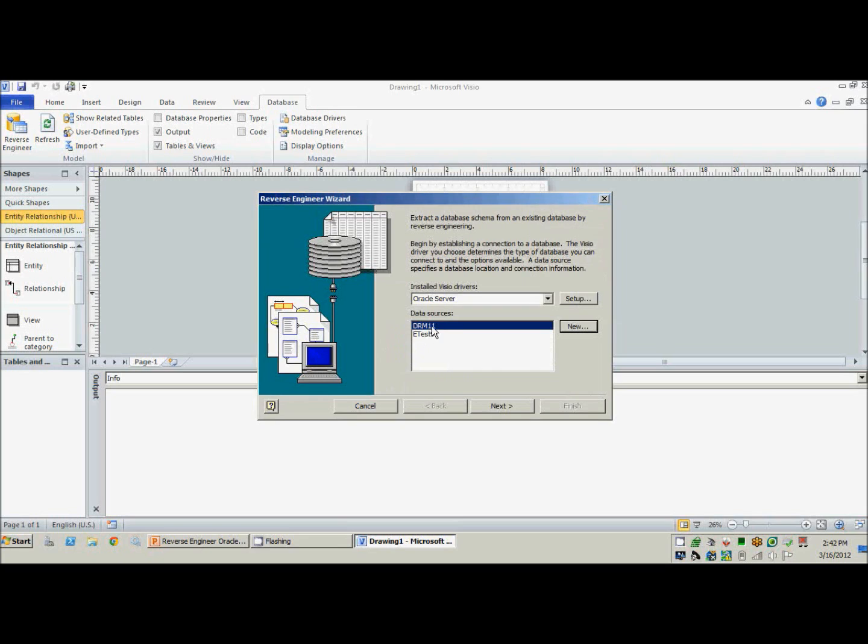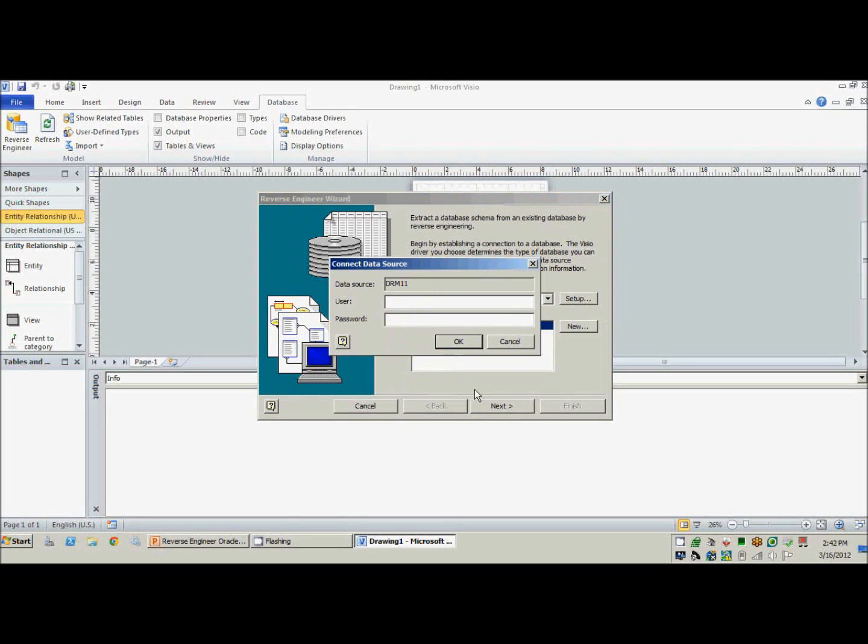All right, so now we have DRM 11, and we'll go ahead and hit next. Put in the password and username again.